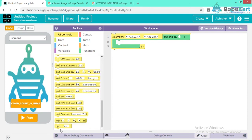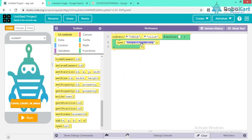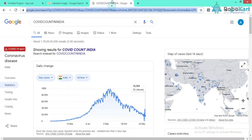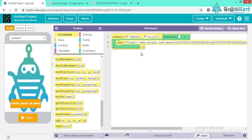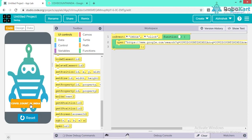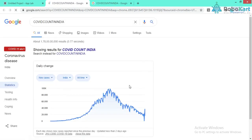In the toolbox under UI Controls, find 'openUrl.' We paste the URL we copied — Ctrl+V. Now let's see how it works: click Run, click the button, and it will automatically open the URL to show the number of active COVID patients in India.